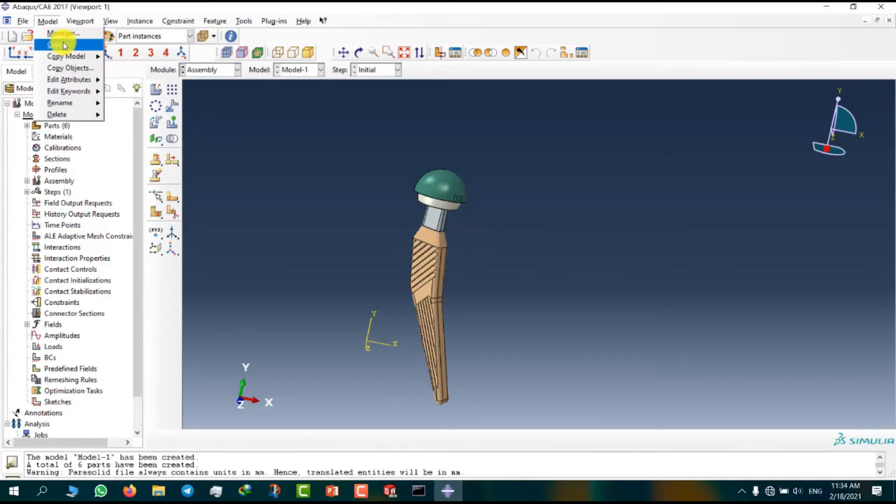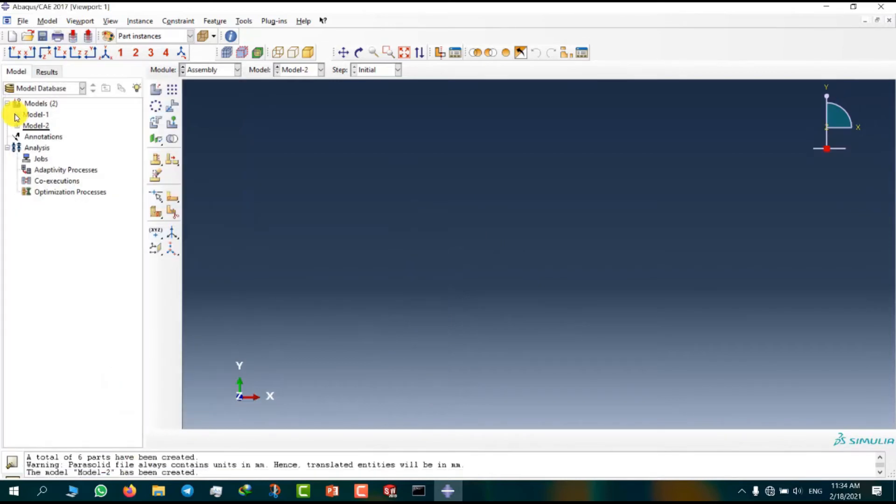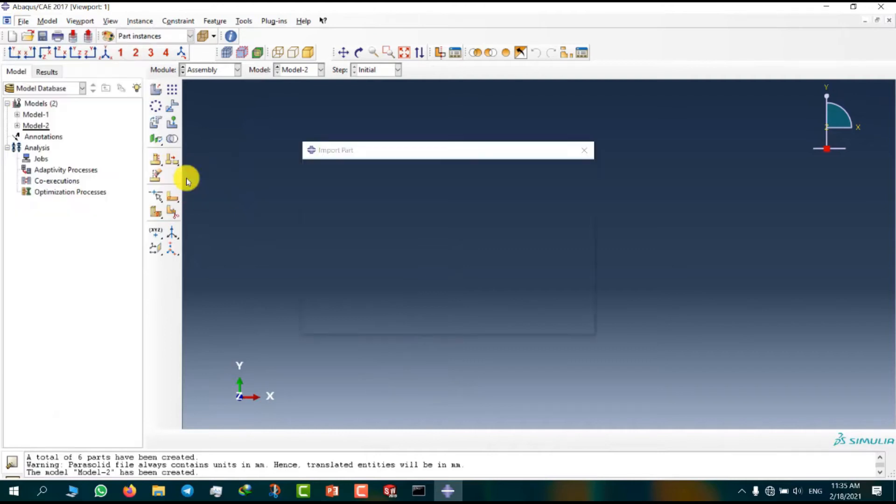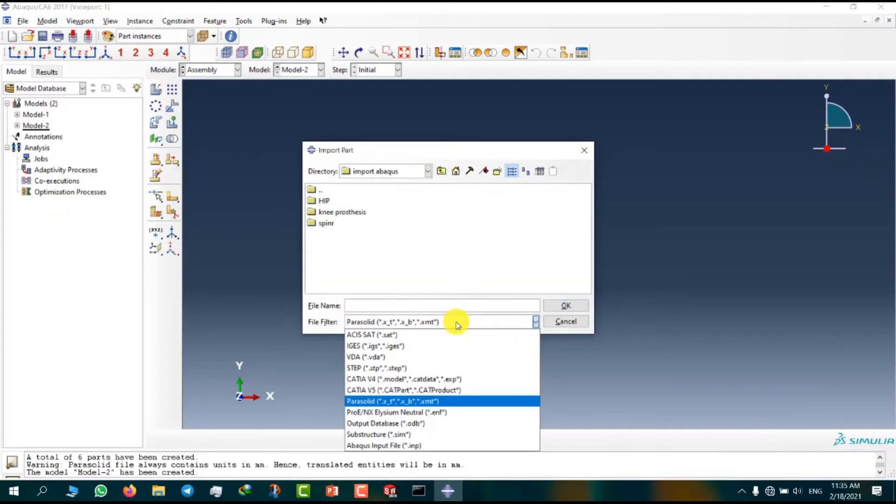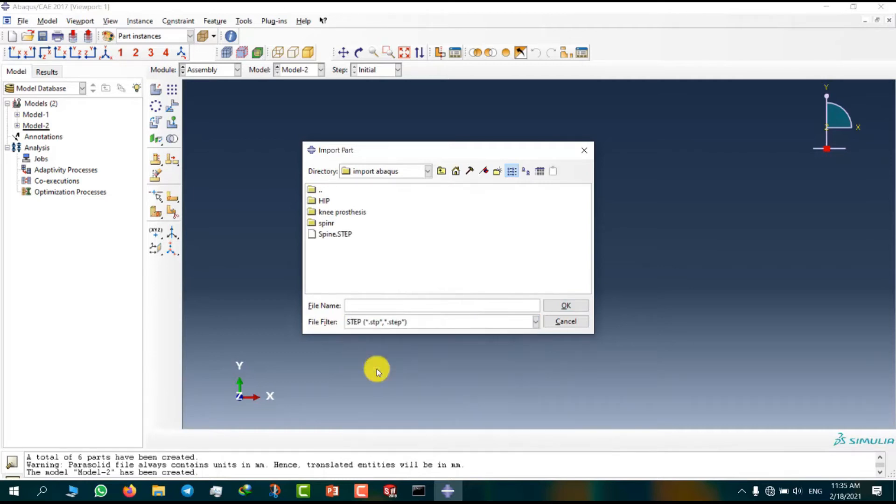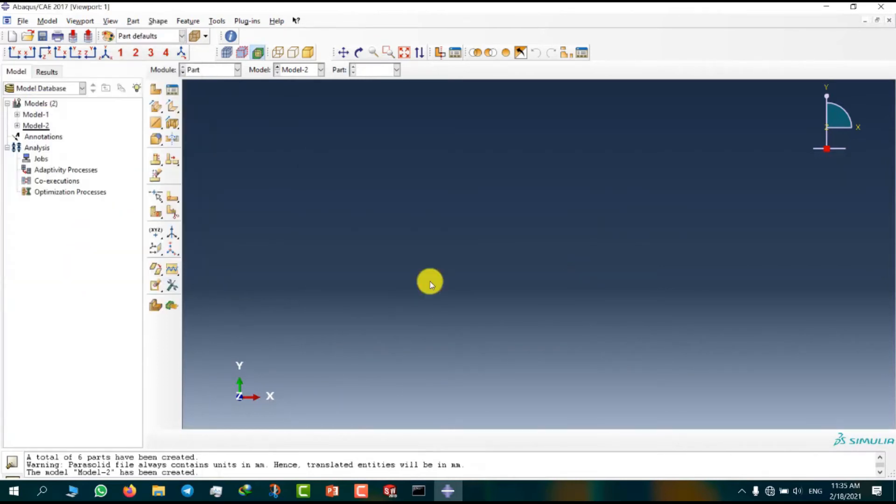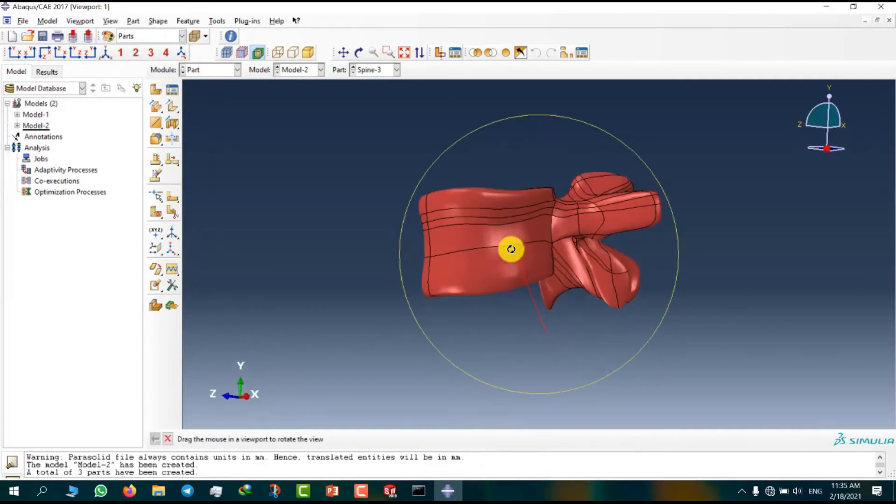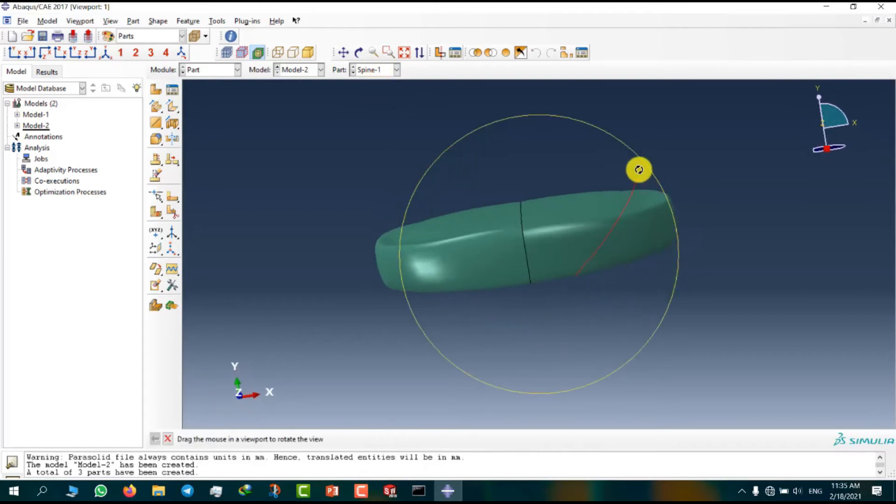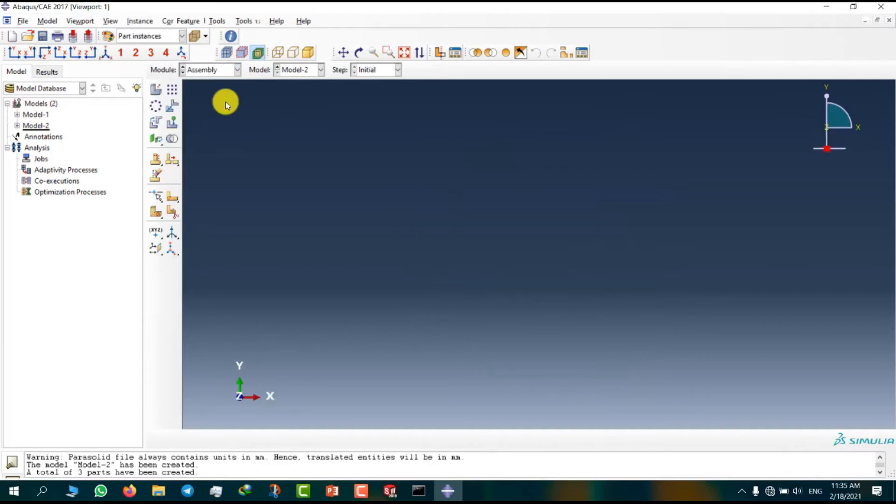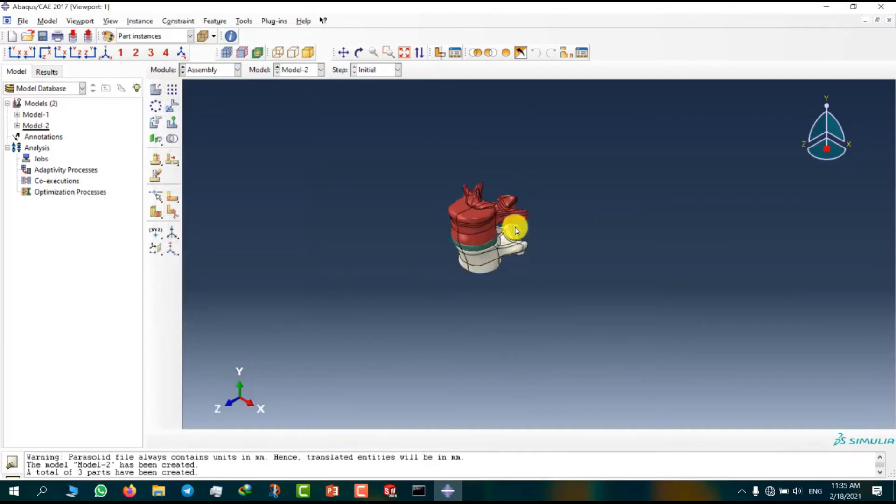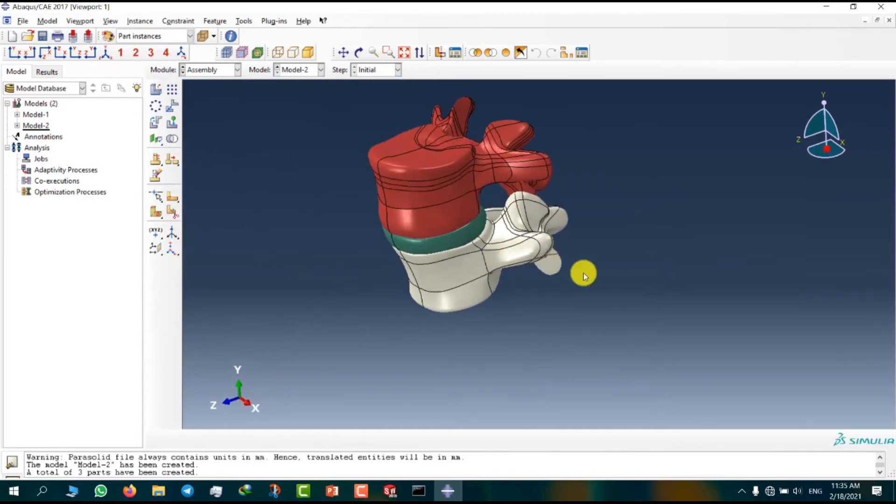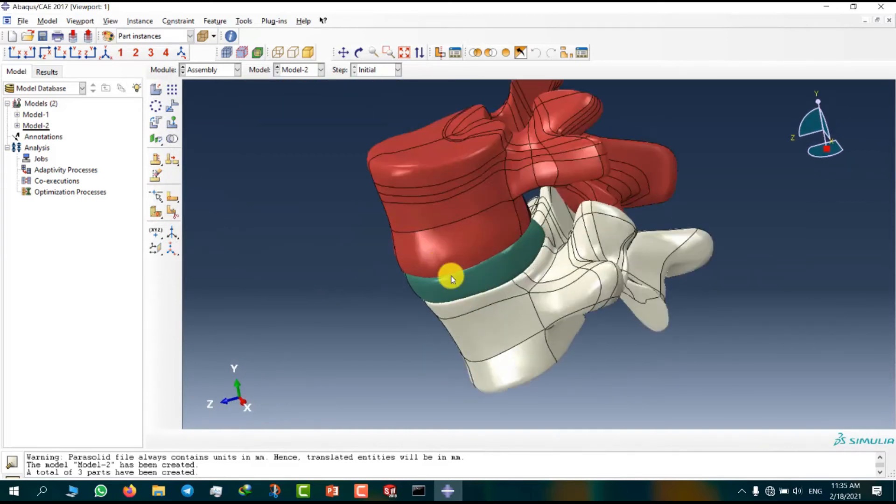I need to create second model. And I want to import part. And we can select another format. Now we can use a STEP format. 3D deformable. This is for a spine model. This is disk between L4 and L5. Now I am going to assemble module. This model is complete.